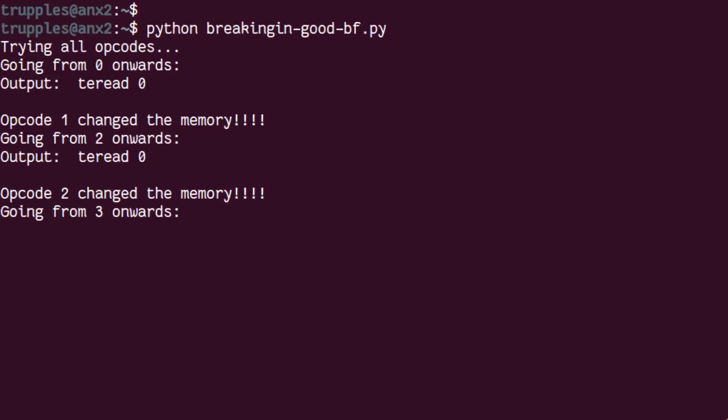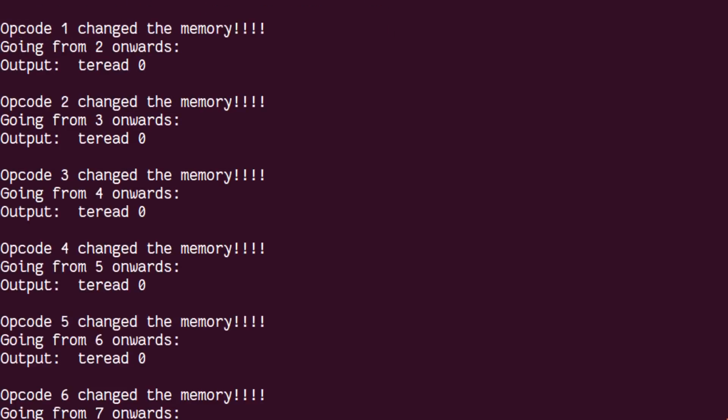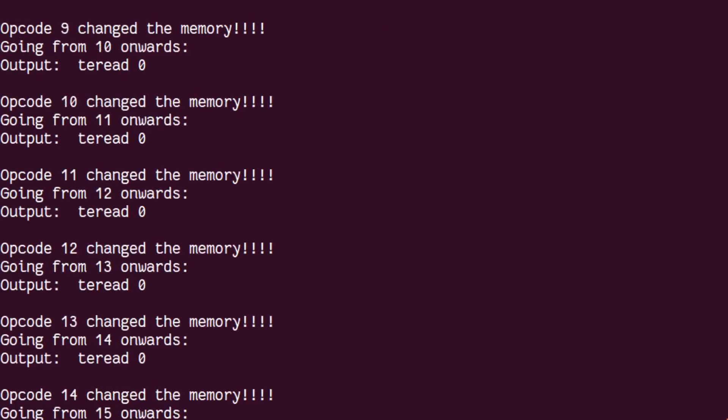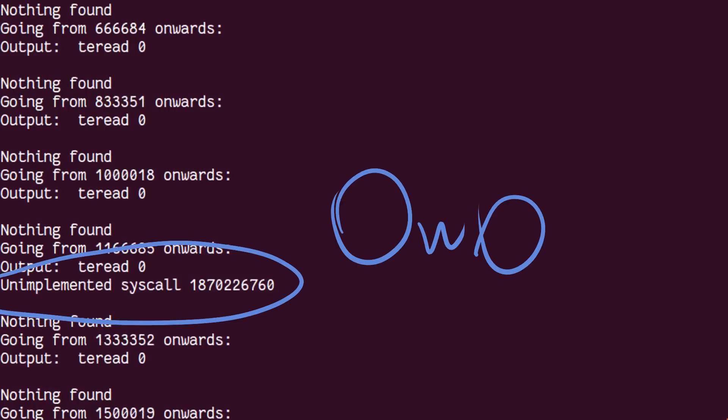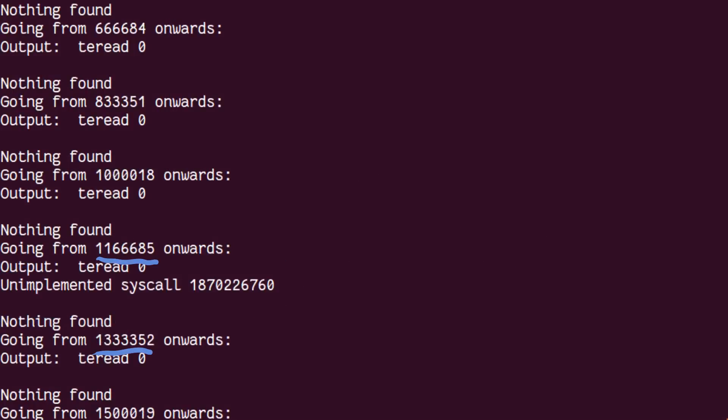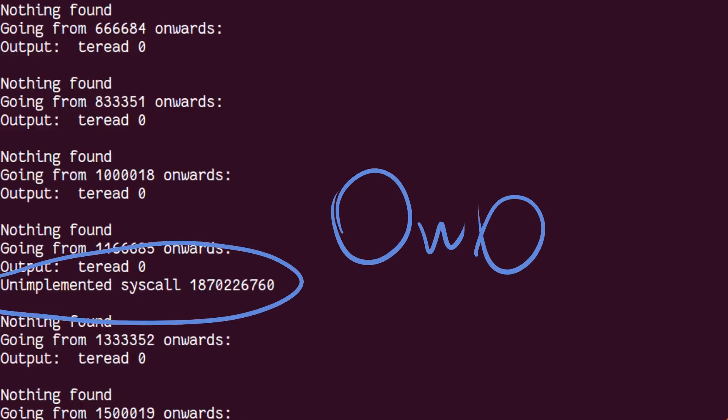We don't need to change the loop, we just need to pay attention to the output. Luckily, the hidden opcode is found quite early in the search, somewhere in between 1.1 million and 1.3 million. And it writes, unimplemented syscall blah blah blah.